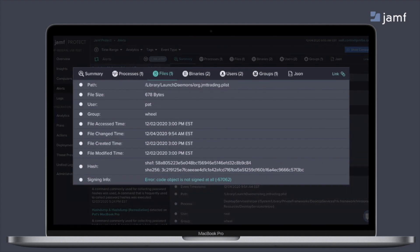that launch daemons activity was collected as well as the activity associated with that AppleJuice malware. And again, to dive in deeper, you can see here all the binary information that was associated with that process, as well as the file information. So you can see the path of where that file was stored, the size, the user that did it, as well as the hash details.